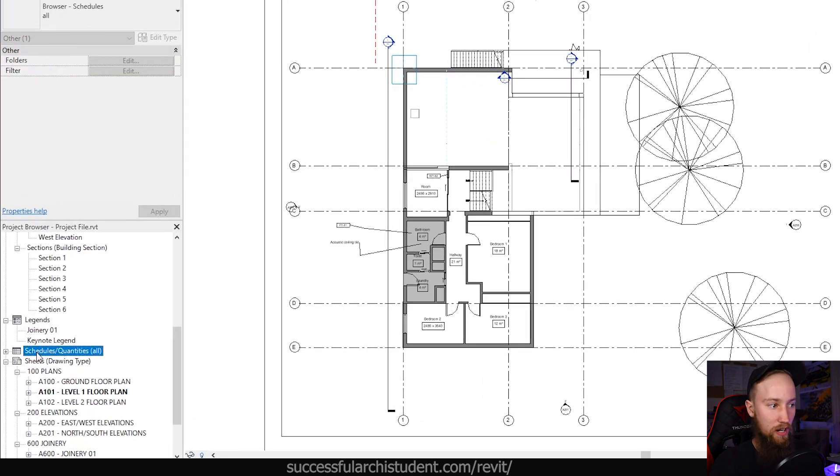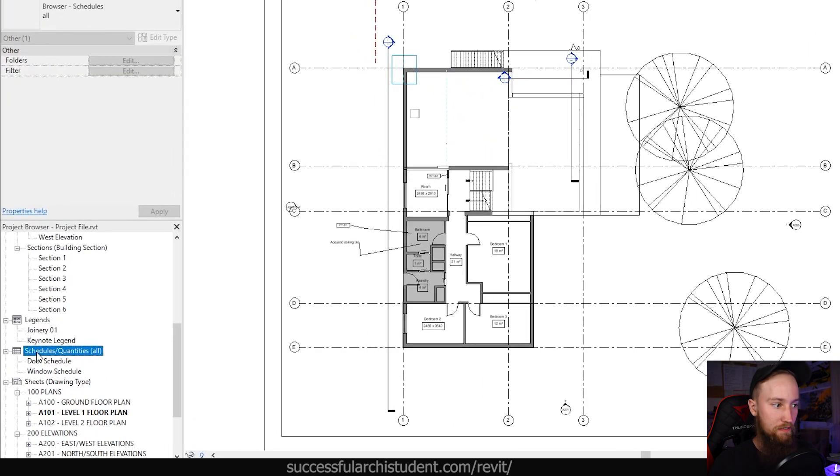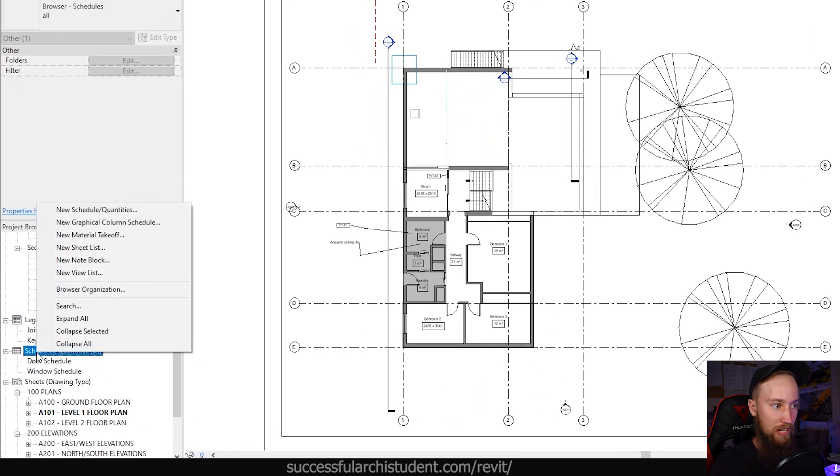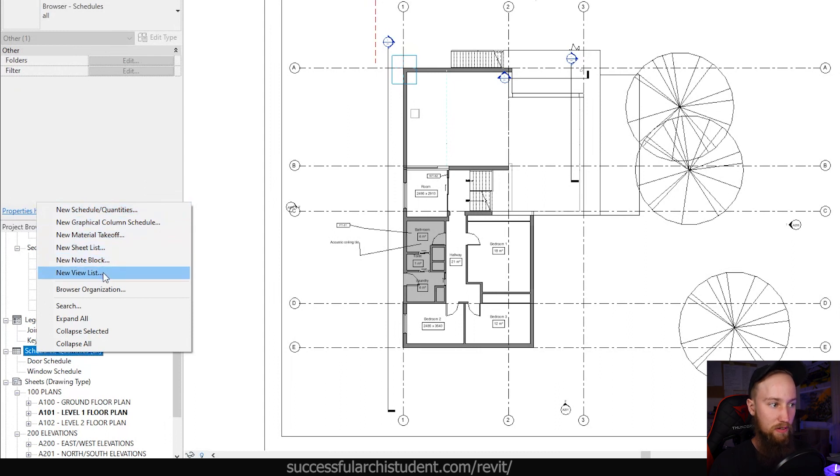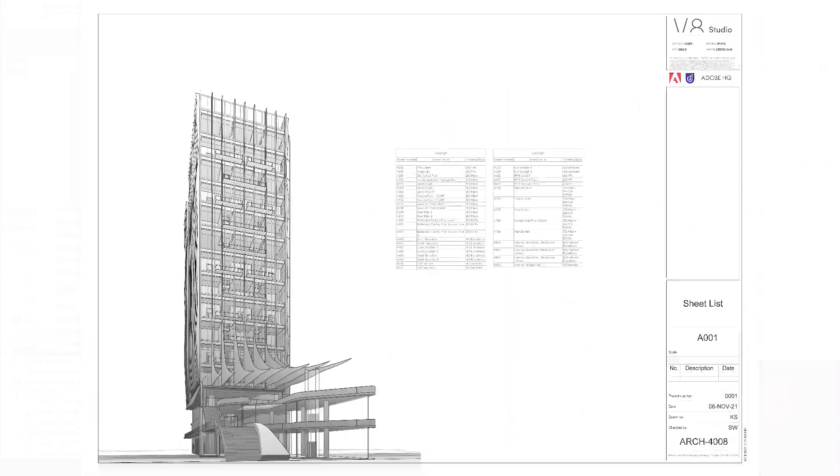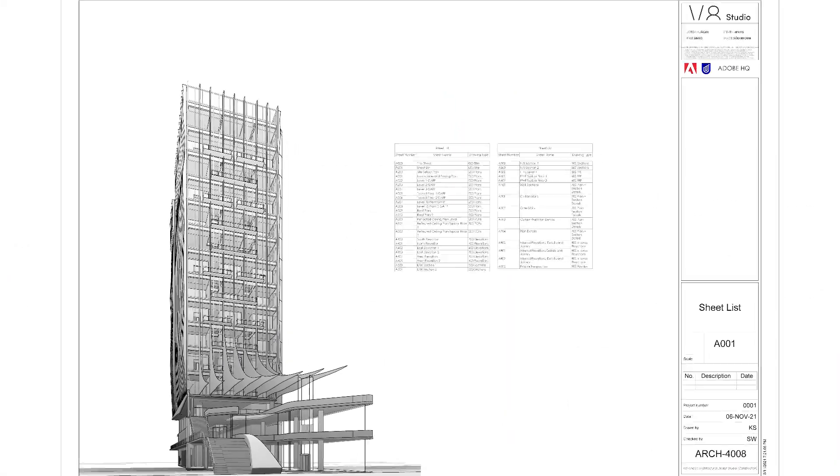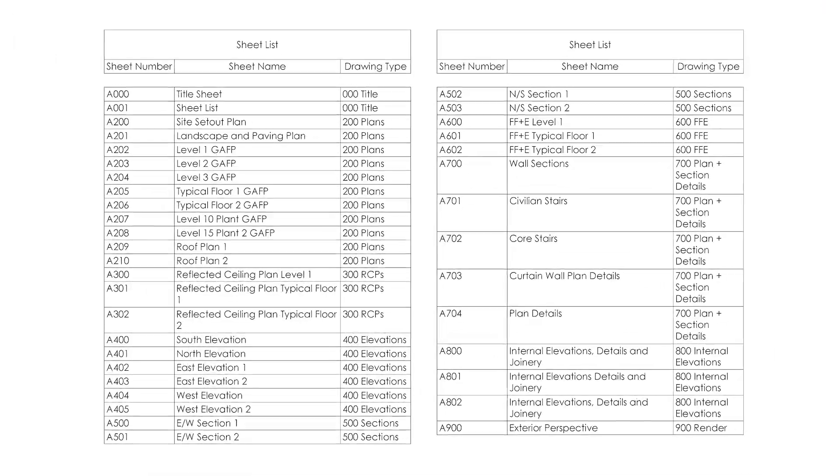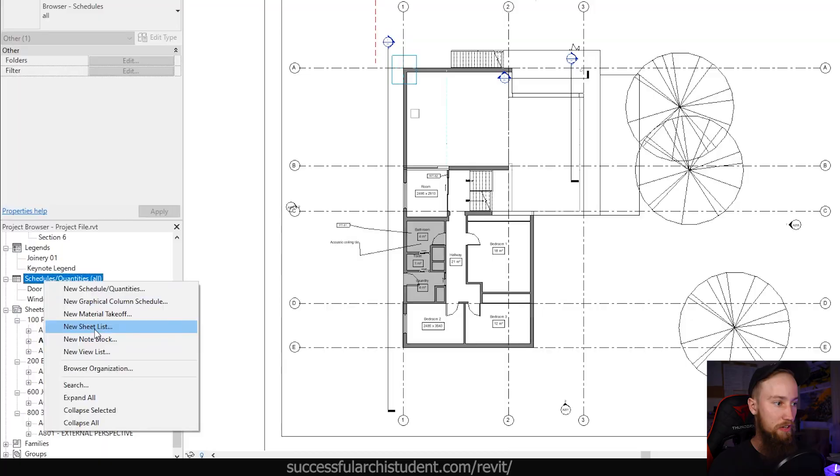Under schedules and quantities, if you right click you'll find a list of different schedules you can create. What I want to touch on first is the new sheet list, and this is what you're going to do to generate a list of all the different sheets that are in your project.